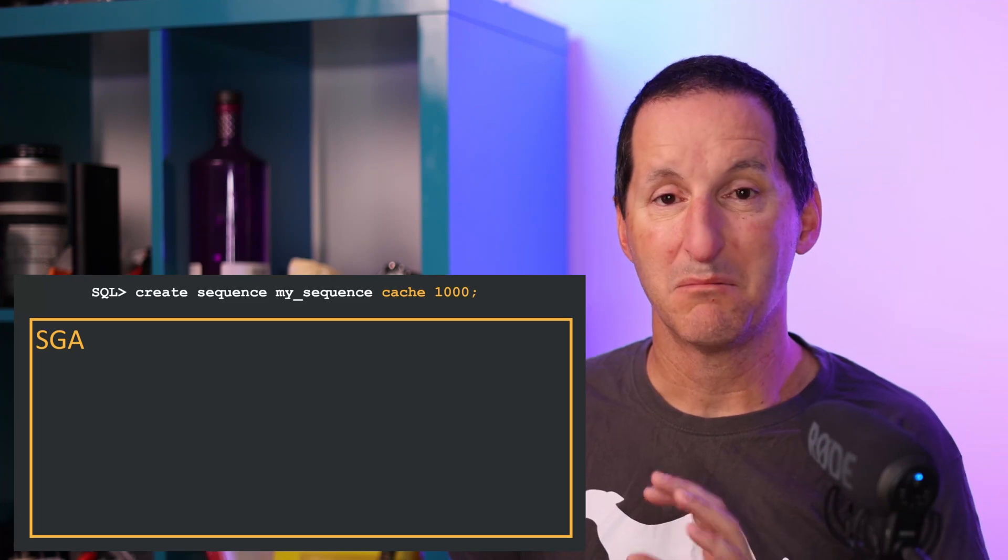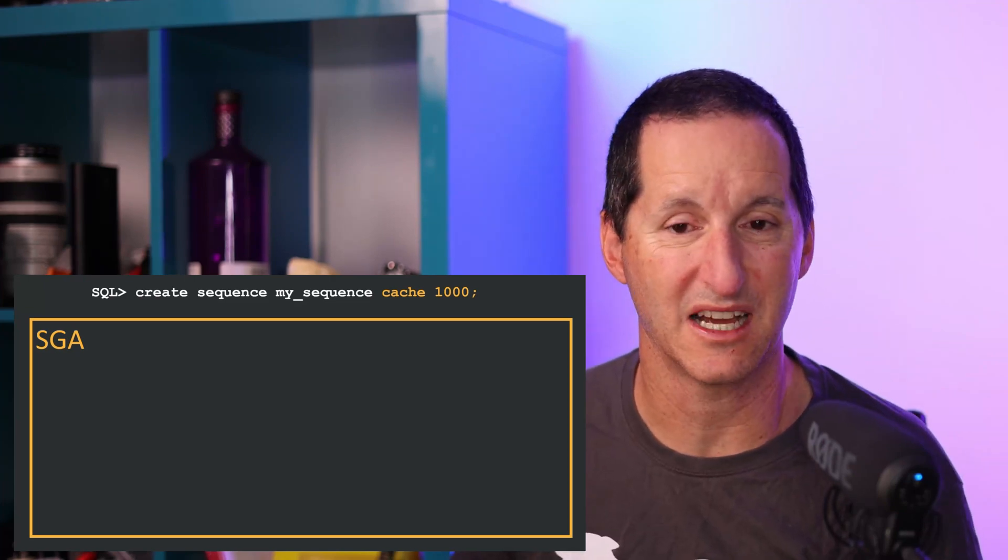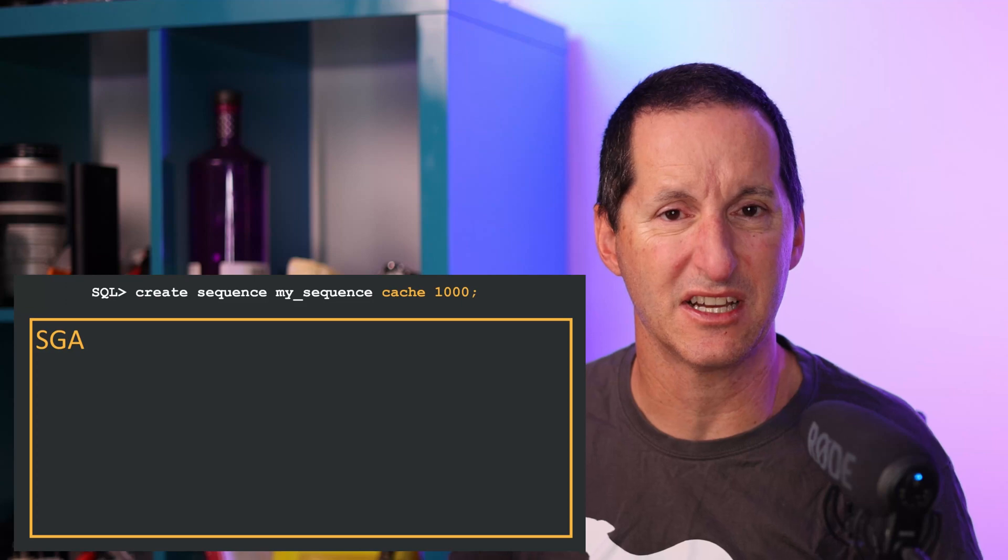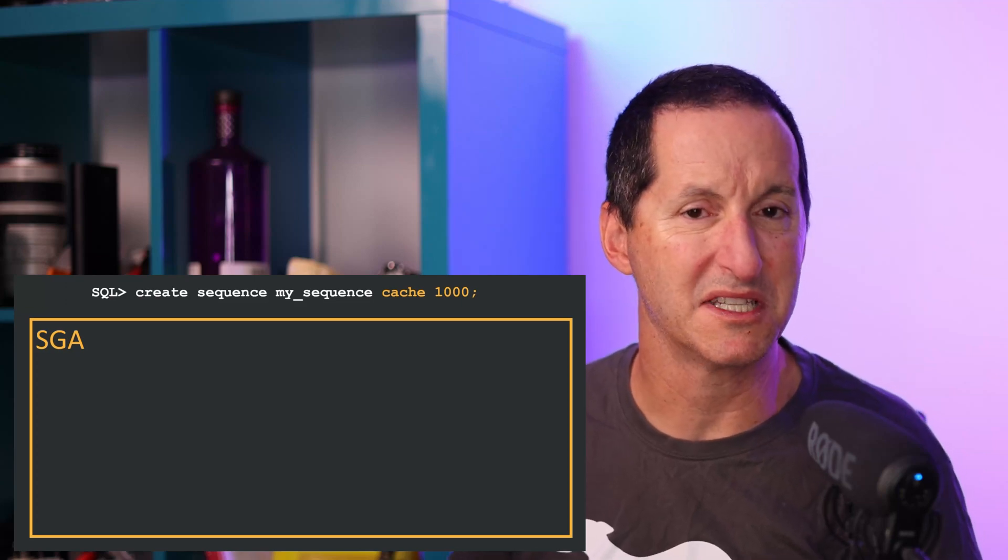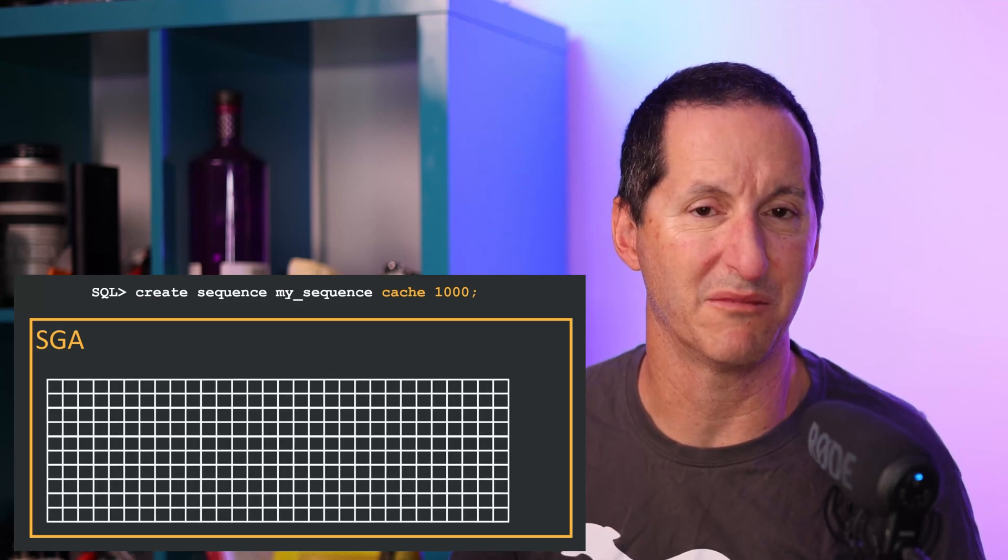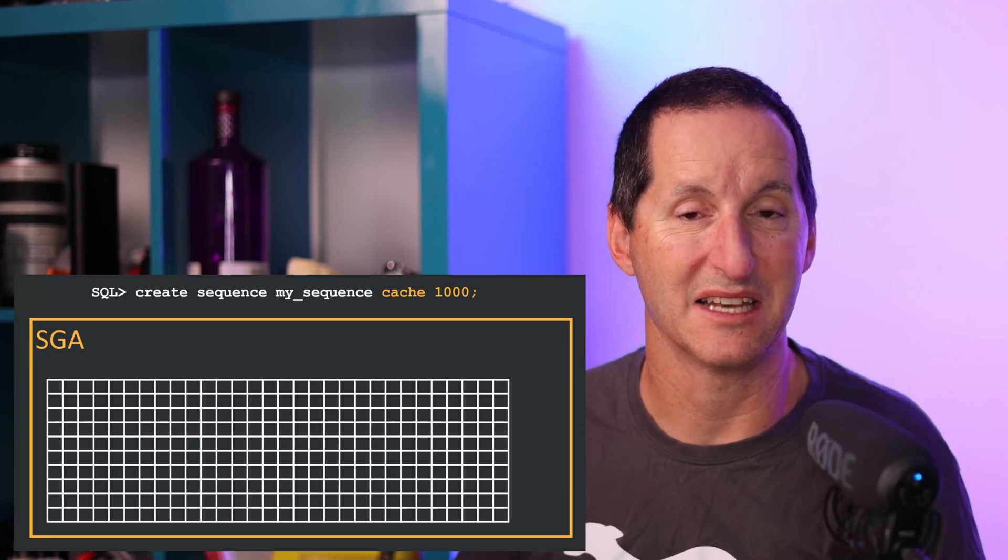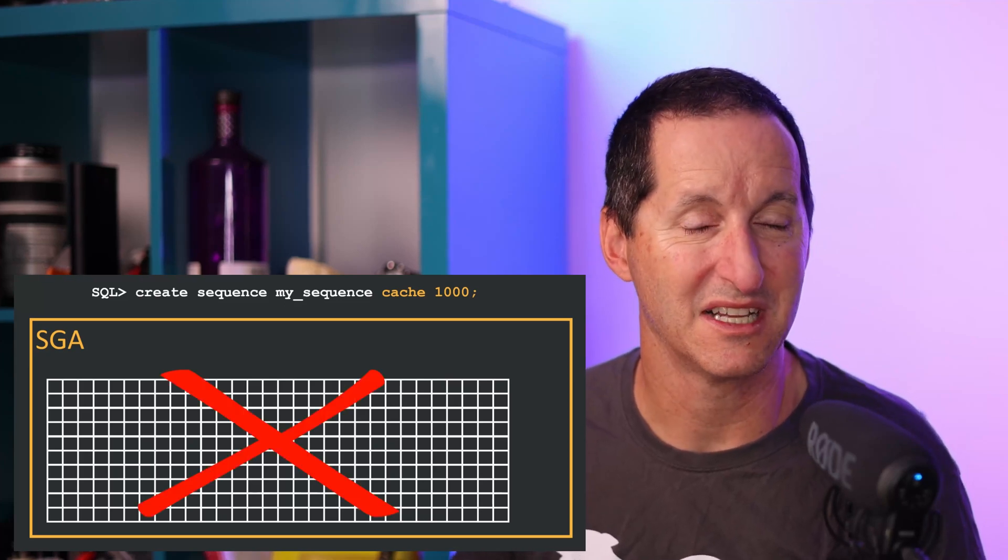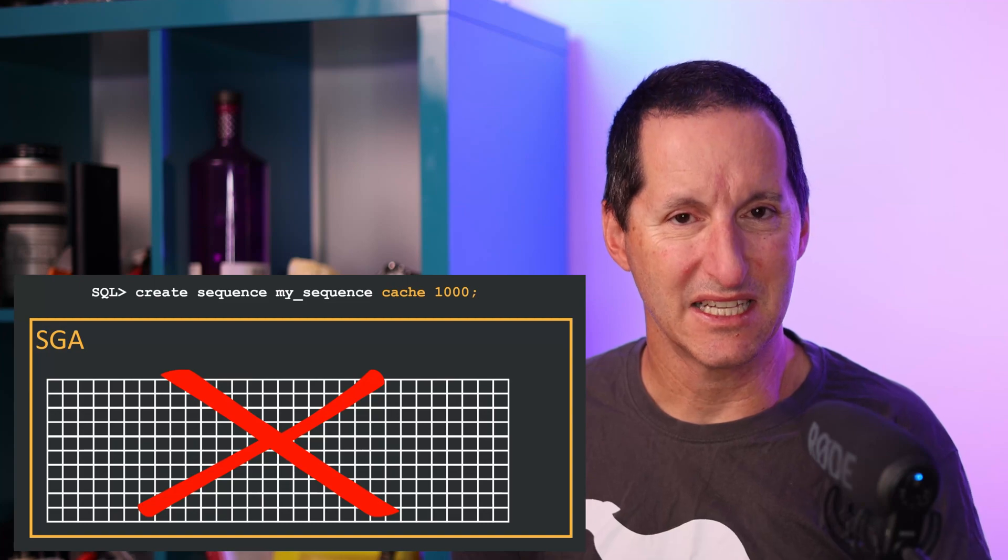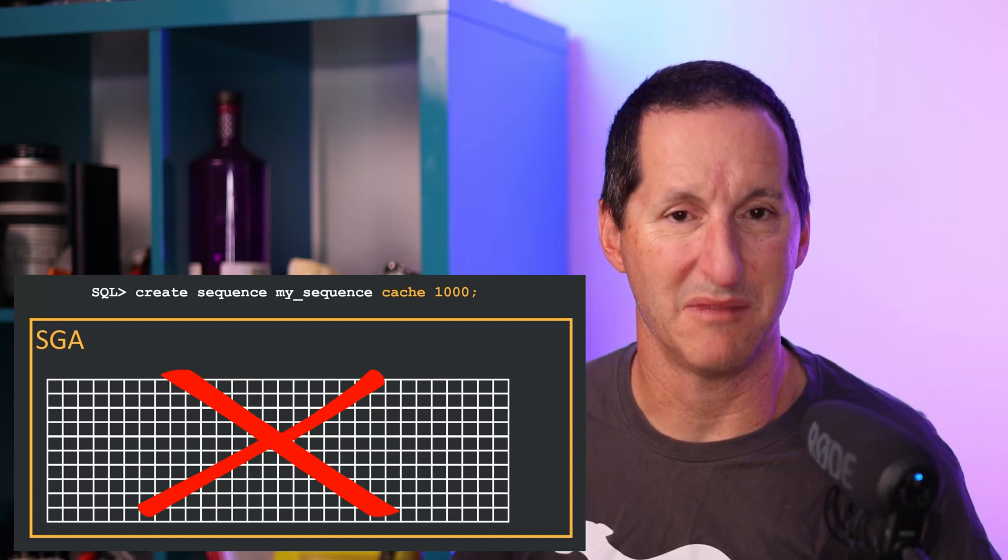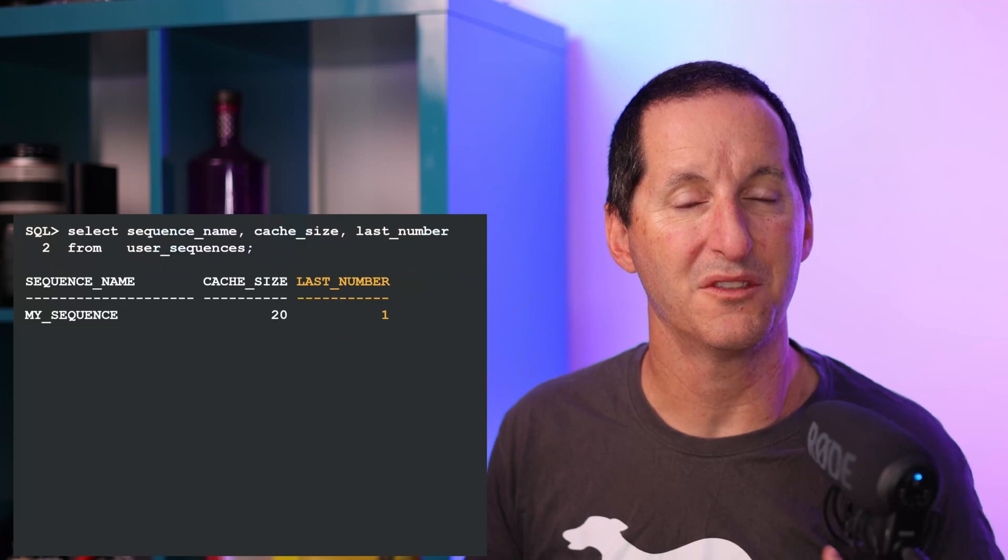They think, well, a large cache size would be better for me. But if I set a sequence size of 100, 500, a thousand, even larger, well that worries me because isn't that going to burn a huge chunk of memory in my SGA? And the answer to that is no, it's not.